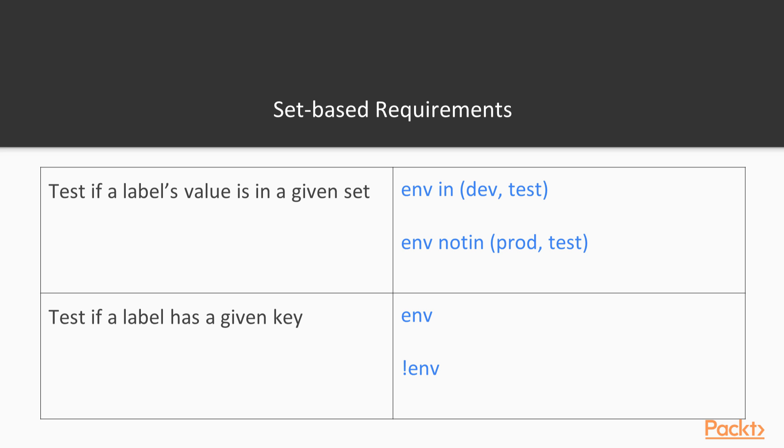The operator not in matches values that are not in the list. This means that the requirement env not in prod comma test will match any resource where the env label is not prod or test. Your requirement can also list a key name by itself, which means that it will match any resource that has the key no matter what the value is. You can also prefix the key name with an exclamation point to find resources that do not have the specified key.